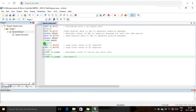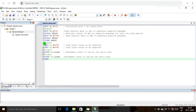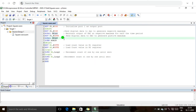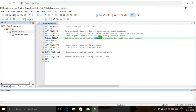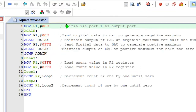The R1 register value decrements by 1 until 0. After the delay function completes, RET returns to the main program. Finally we write END to conclude the assembly language program. An additional comment notes that the delay maintains the DAC output at the positive maximum for half the time period.